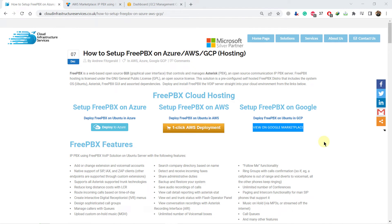Hello everyone, welcome to Cloud Infrastructure Services YouTube channel. My name is Mohamed Zubair, and in this video we will show the steps to set up FreePBX GUI to manage an installation of Asterisk on AWS.